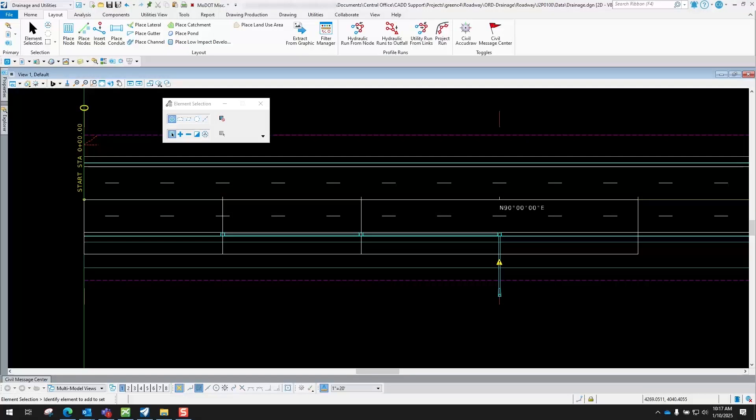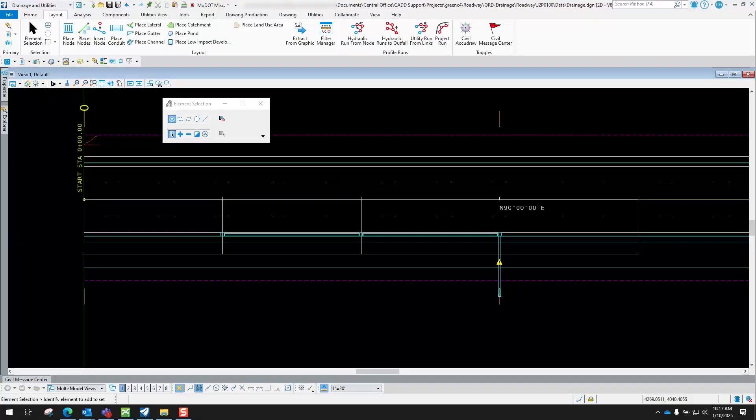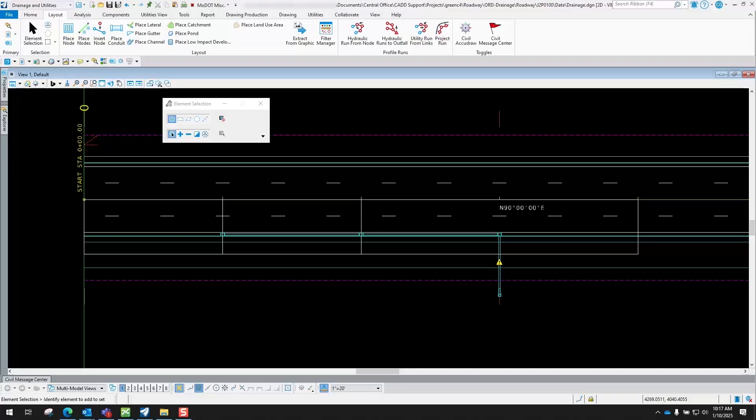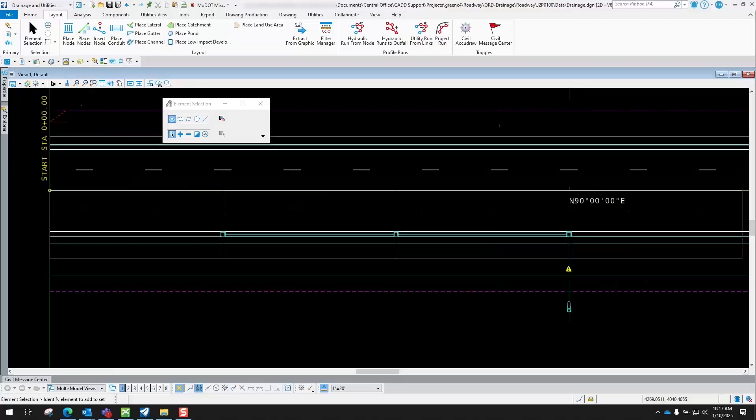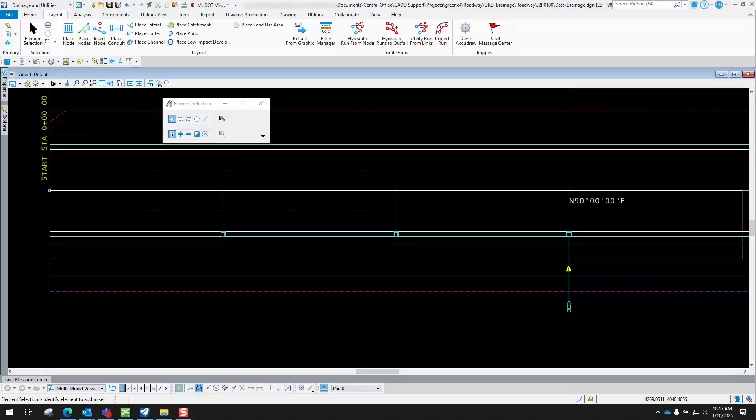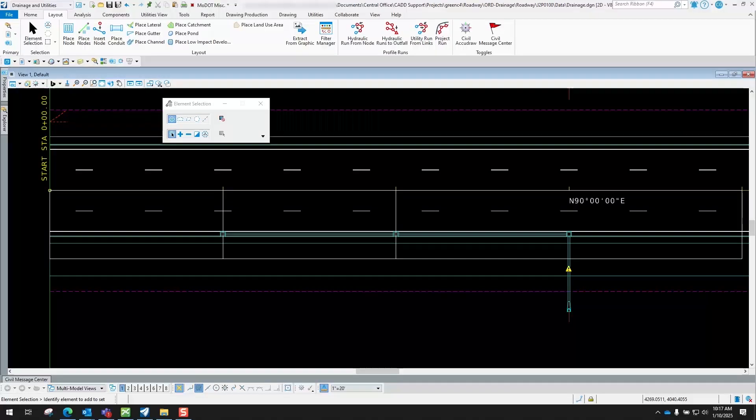The place gutter tool inside of OpenRoads Drainage basically tells the program that if, let's say, this inlet right here doesn't collect 100% of the water, whenever you place a gutter from one inlet to the next, the program knows where the additional water needs to go.